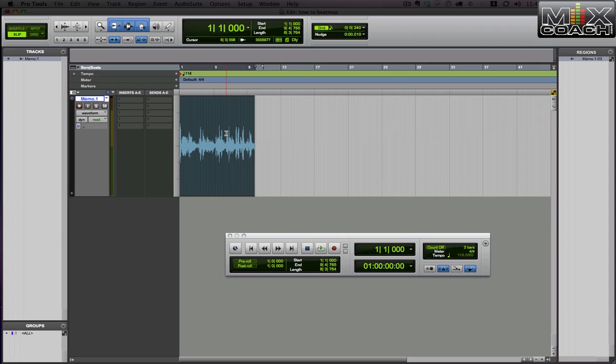Now, there's a couple ways to do this, but what I'm going to show you today is how to make your bars and beats line up with the song. In tomorrow's lesson, I'm going to show you how to make the song line up with the bars and beats.